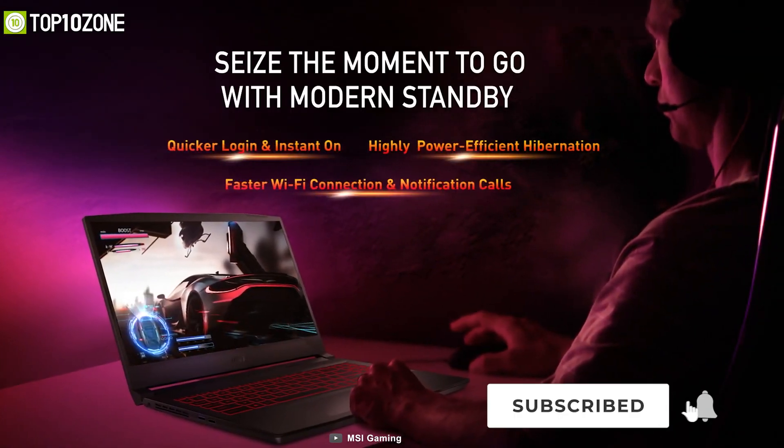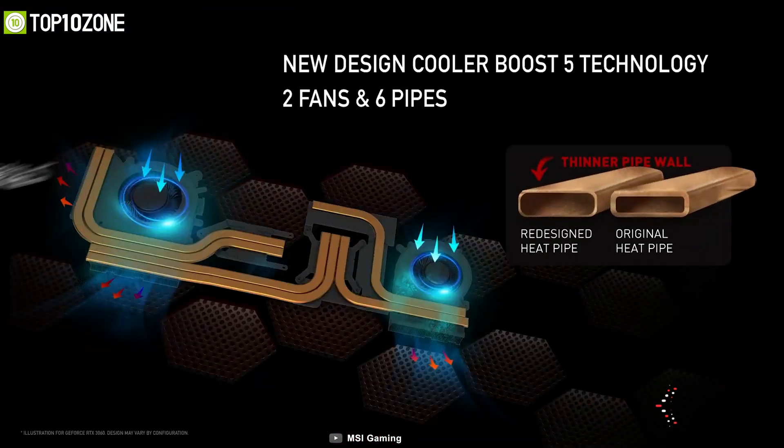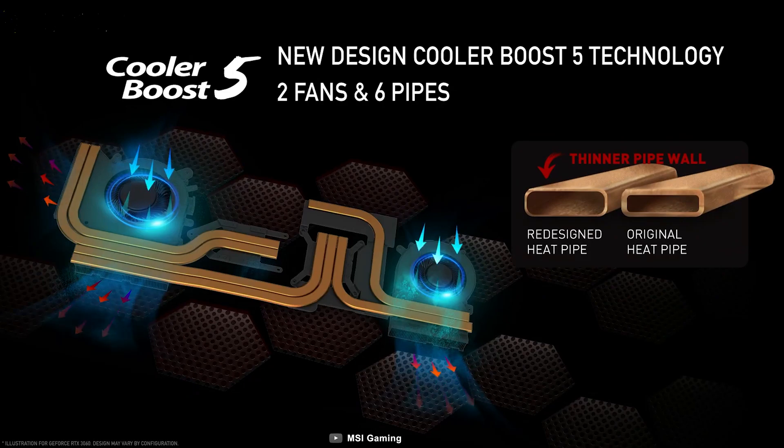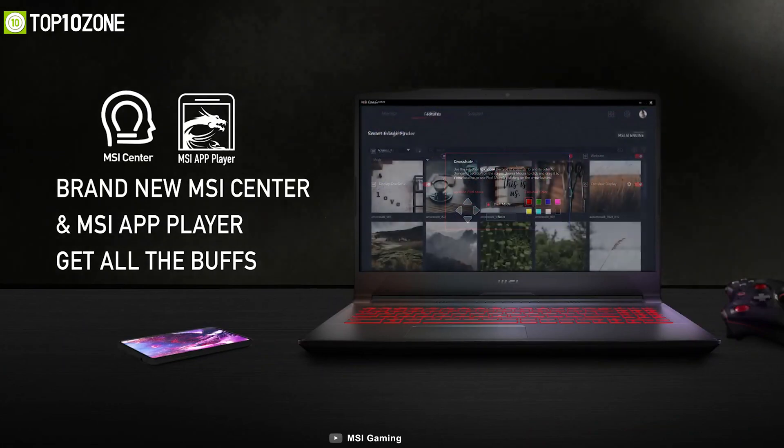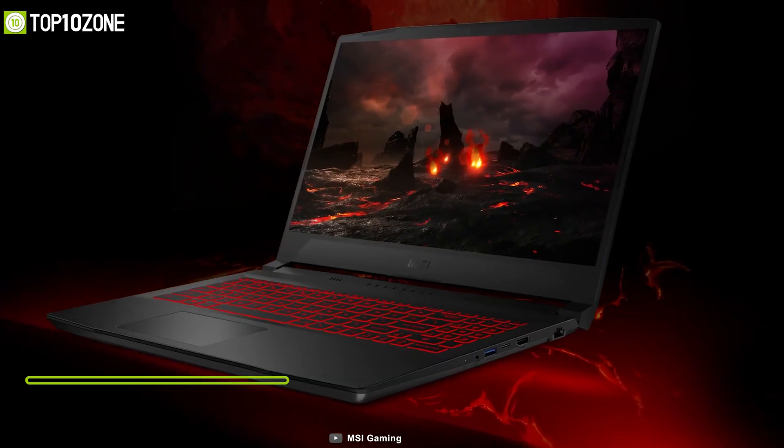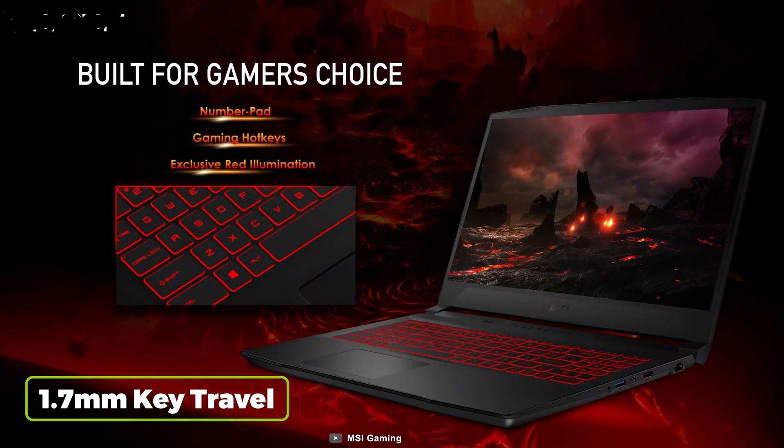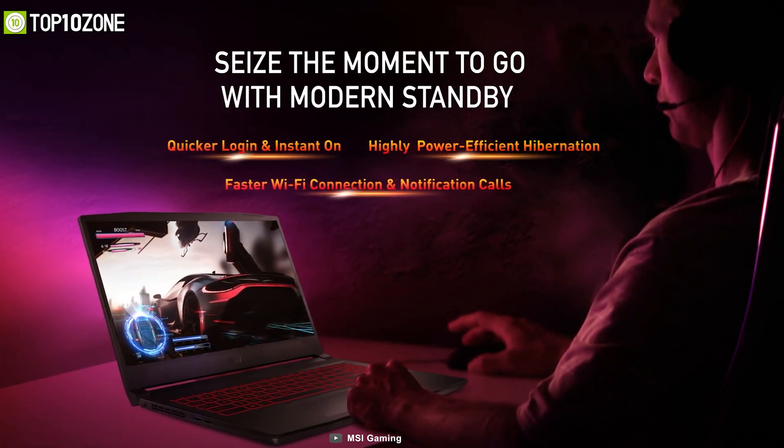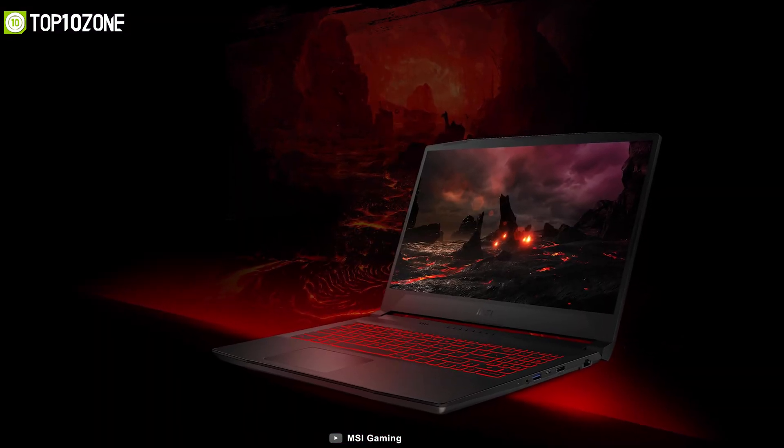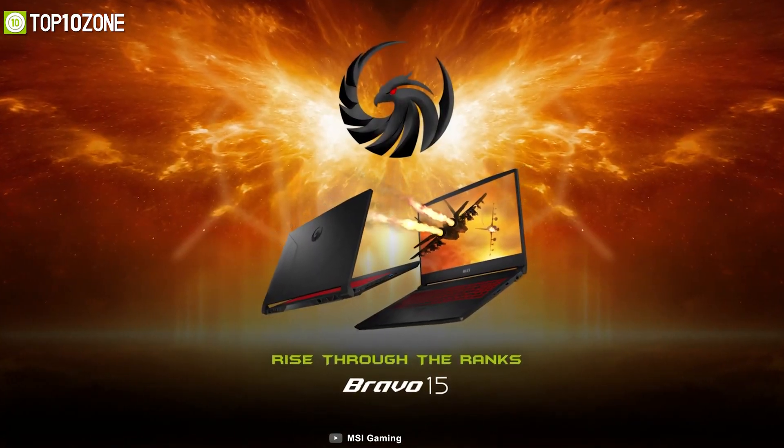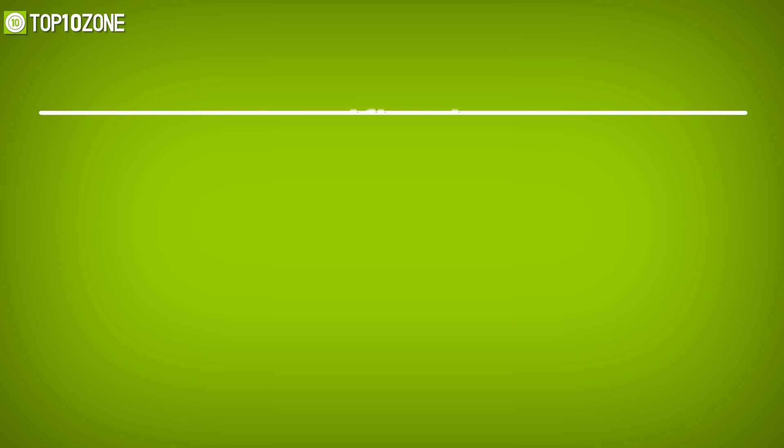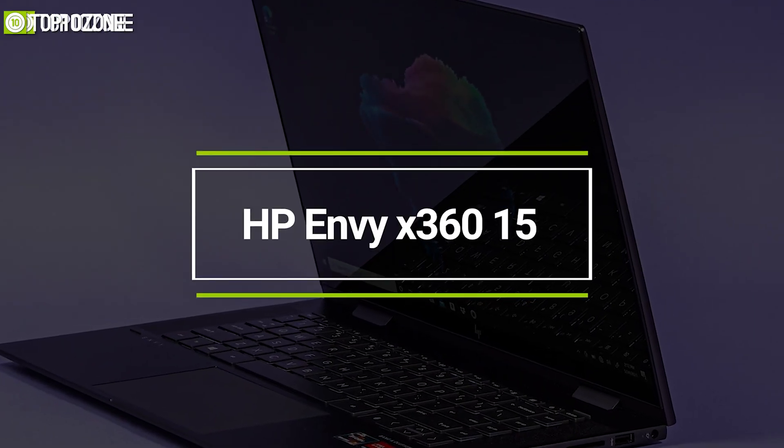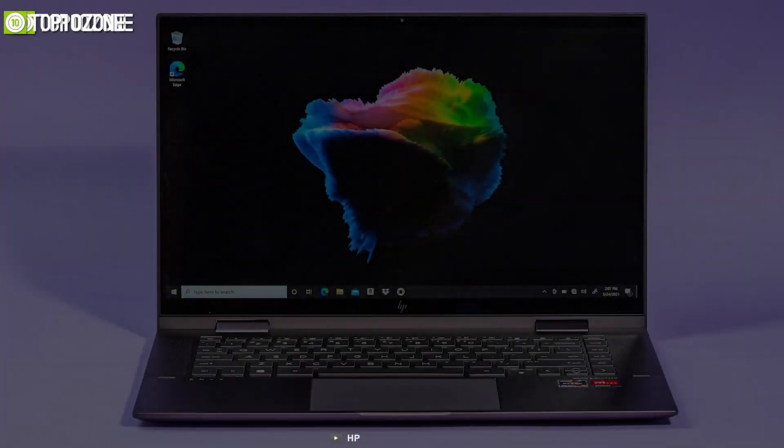Since gaming laptops need better cooling, MSI has implemented dedicated thermal solutions for the CPU and GPU with up to six heat pipes that ensures maximum performance under extreme gaming. Its keyboard has 1.7 millimeters of key travel for better responsive and tactile feedback, while the exclusive red illumination provides a gaming vibe. Overall, this laptop is recommended for those students who want to multitask and primarily play games.